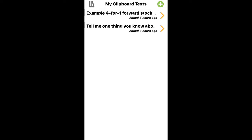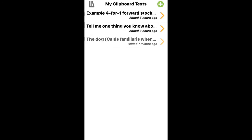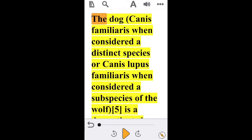My Clipboard Text is on the bottom left. When it opens up, on the top right you'll see a green plus button. Press on the green plus button and it will automatically paste in the text that you copied.